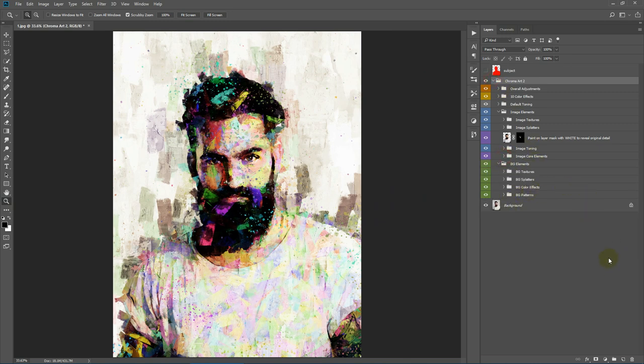That's all for the Chroma Art Photoshop action. I hope you like it — see you soon.